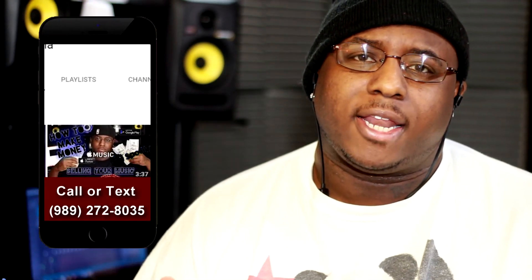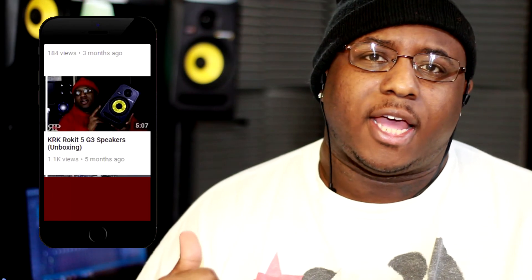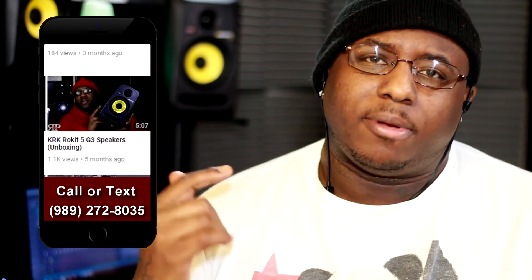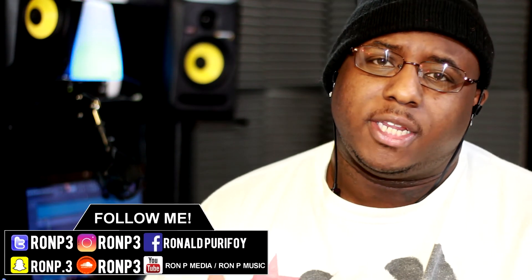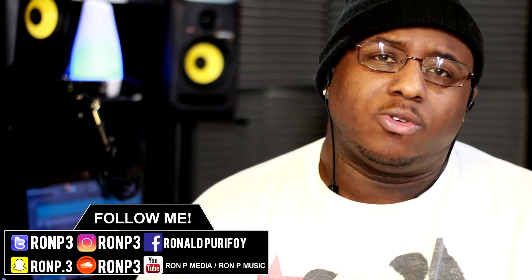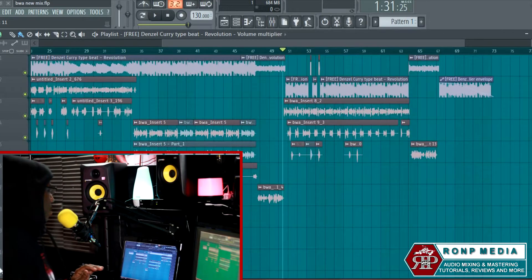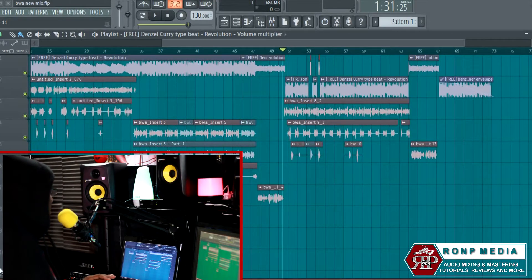Make sure y'all hit me up on the hotline if y'all got any requests, any videos y'all want to see, or if you just want to shout me out. I'll play your message or shout you out on the next video. Make sure y'all follow my social medias. But without further ado, let's just jump into the video.